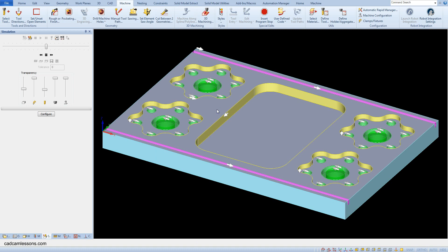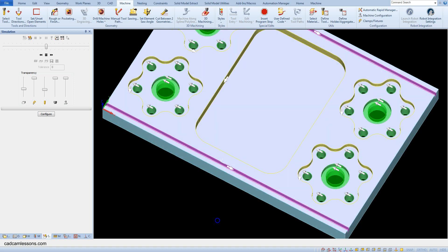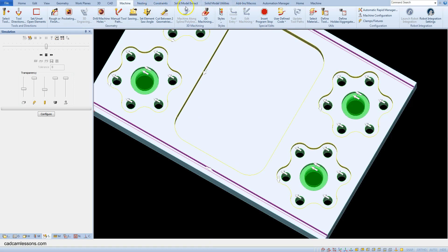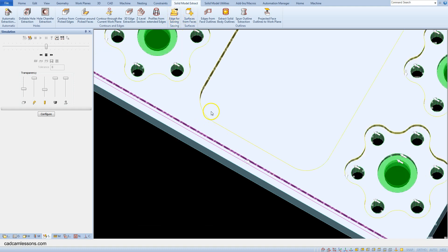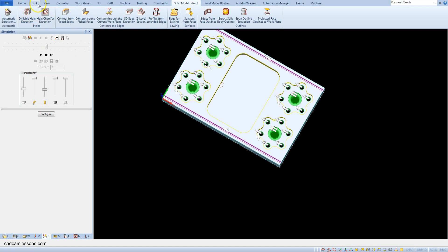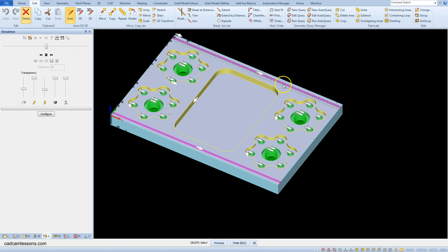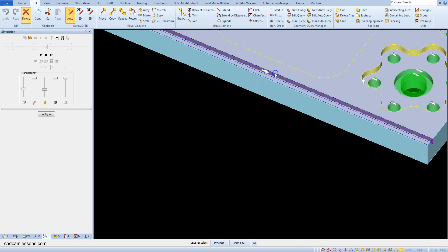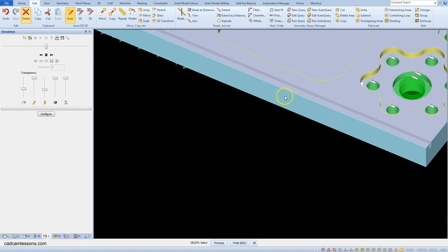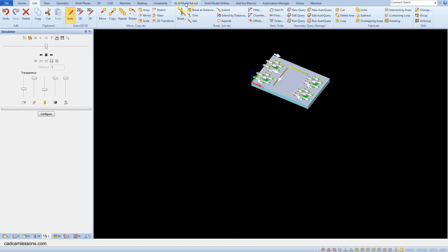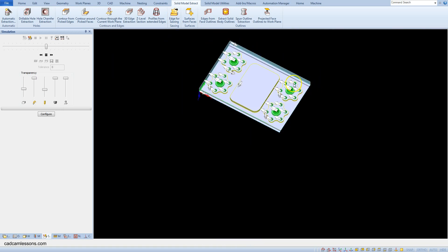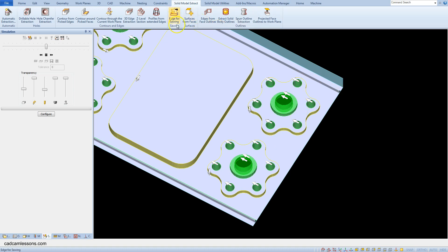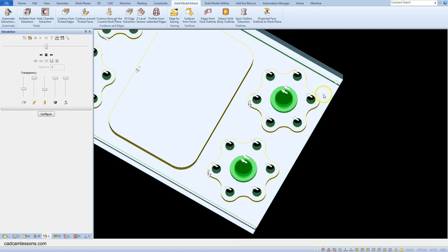Now let's extract the geometry for the saw cutting. This geometry is from automatic extraction but it is extracted as a pocket, and we need the geometry edge for sawing. Let's delete these geometries. Now let's use, from the solid model extract tab, 'Edge for Sawing'. Select this edge, accept the selection, and select this edge again — edge for sawing — and accept the selection.